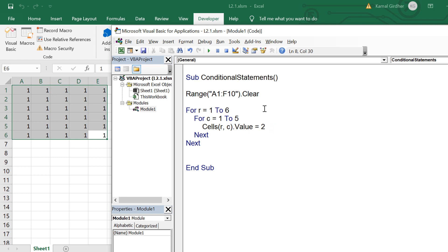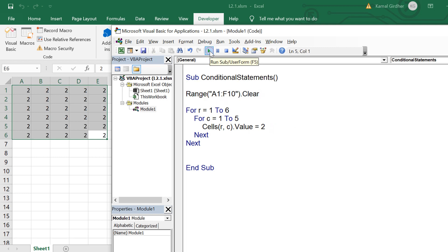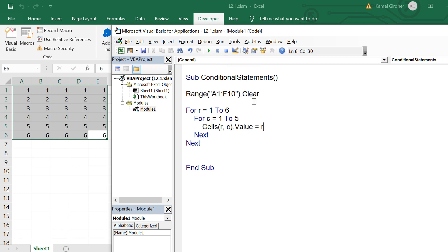Now I can change these values. If I make it two, all the values become two. If I change this to r, you can see that for every row — first row all values are one, second row all values are two. So this way we can control these three parameters: row number, column number, and value. We can parameterize them according to the row and column counter variables of the loops.